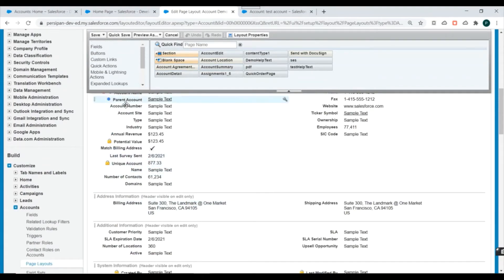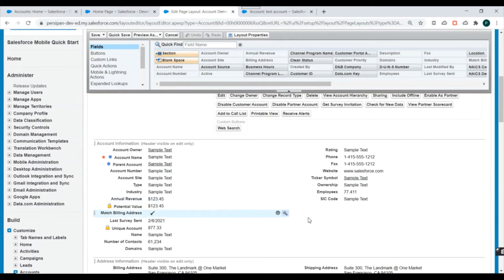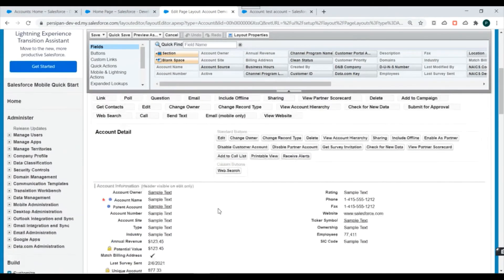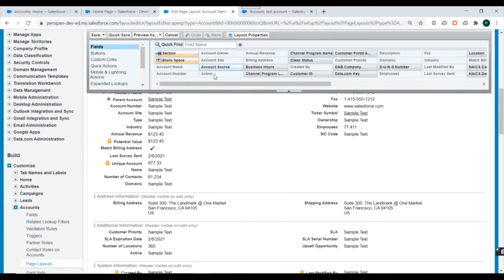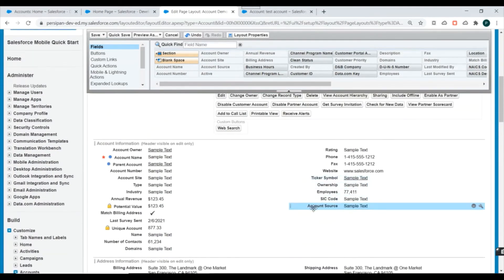Let's go to the Fields section in the palette. Suppose we want to add the Account Source field to our page layout — it is not currently there because the existing layout we cloned from didn't have it. We'll drag and add the Account Source field to the layout. You can see it has been added.